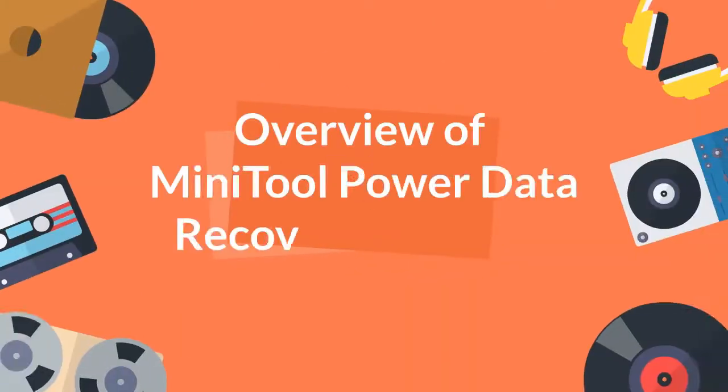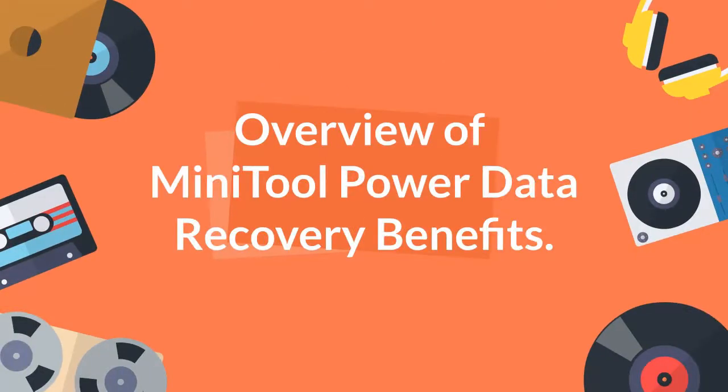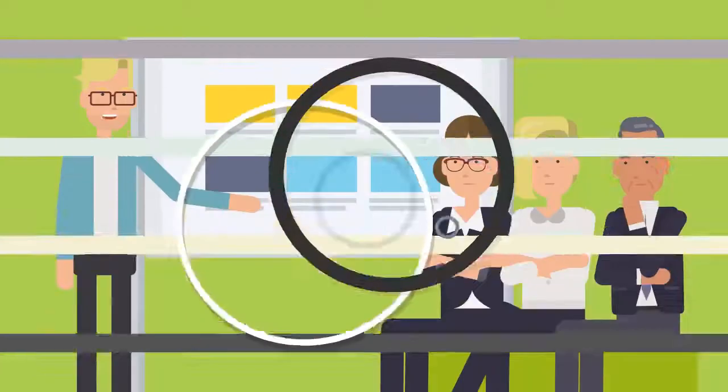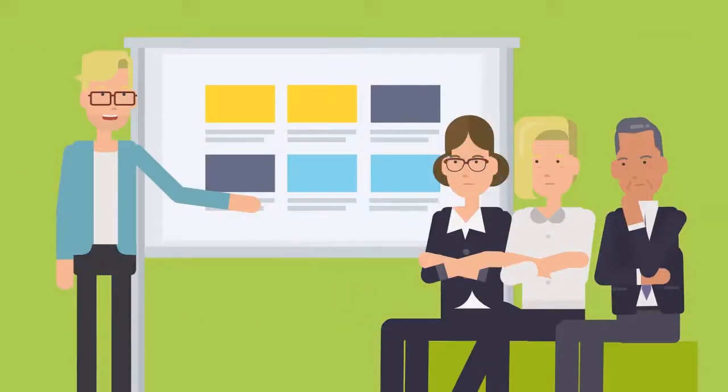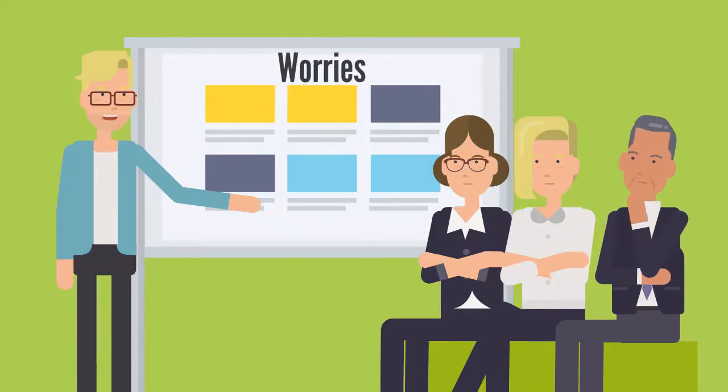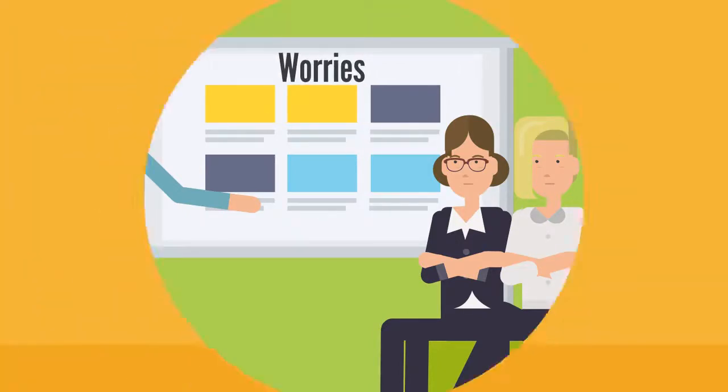Overview of MiniTool Power Data Recovery Benefits. MiniTool Power Data Recovery gives you a solution that erases all your worries when it comes to lost, deleted, and irretrievable data.